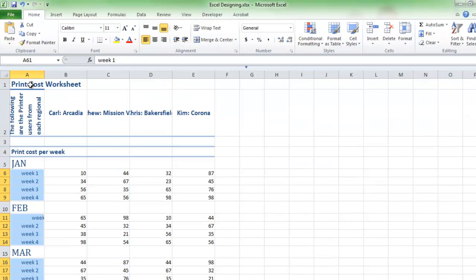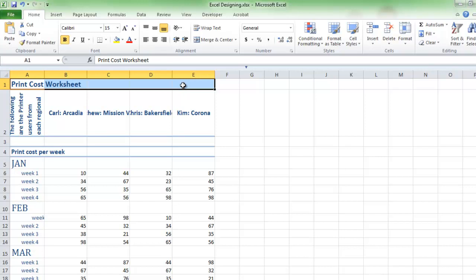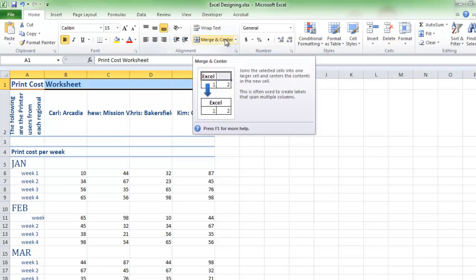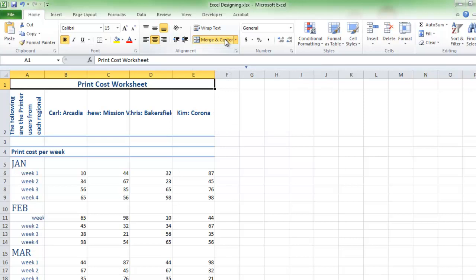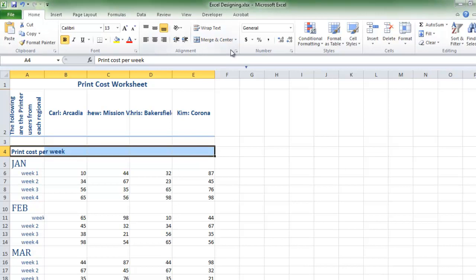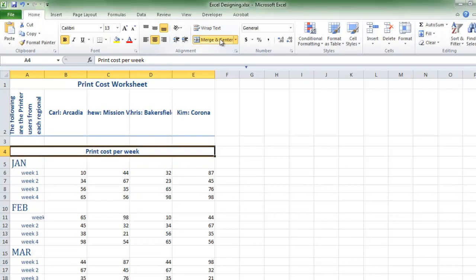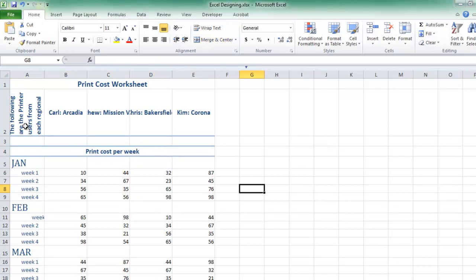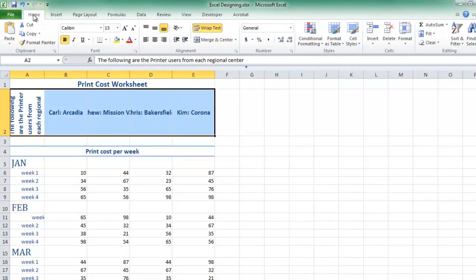To center data horizontally across multiple cells, select the cells. Go to the Home tab, Alignment group, and click the Merge and Center button. This merges selected cells into a single cell. Again, select the cells, Home tab, Alignment group, click Merge and Center. To add borders, select the cells, Home tab, Font group, click the down arrow on the Borders button.